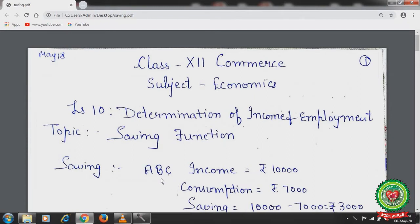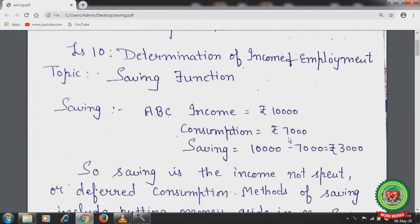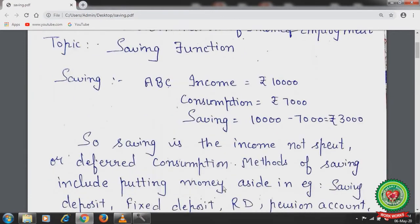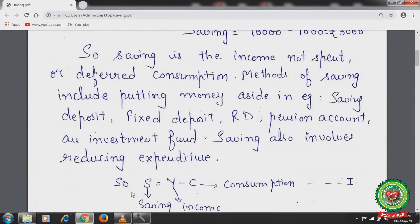First of all, let's understand the meaning of saving. Suppose a person ABC has income of rupees 10,000 and consumption of rupees 7,000. Savings equals 10,000 minus 7,000, giving 3,000 rupees unspent as saving. So saving is the income not spent, or deferred consumption. Methods of saving include putting money in saving deposits, fixed deposits, recurring deposits, pension accounts, and investment funds. Saving also involves reducing expenditure.